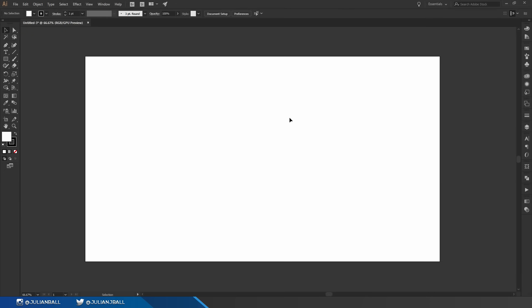Hey everybody my name is Julian and today I'm going to be teaching you the basics of Adobe Illustrator in five minutes. I'm going to go through this pretty fast so you may have to pause the video but I'm going to try to get through everything as quickly as possible.